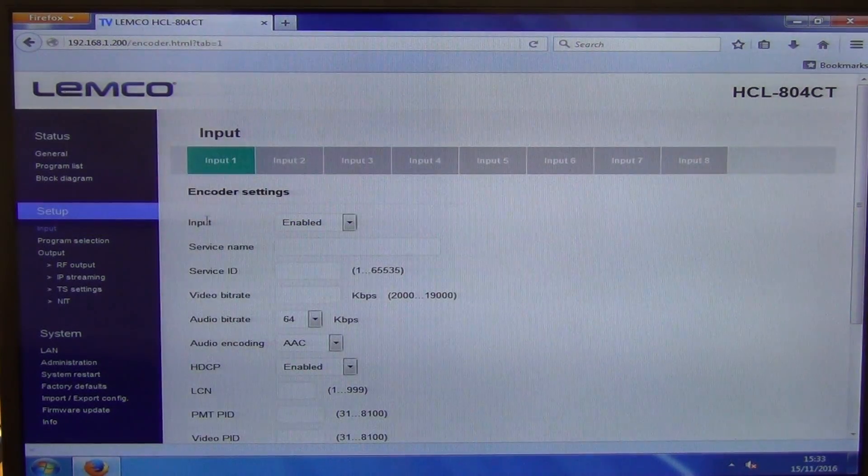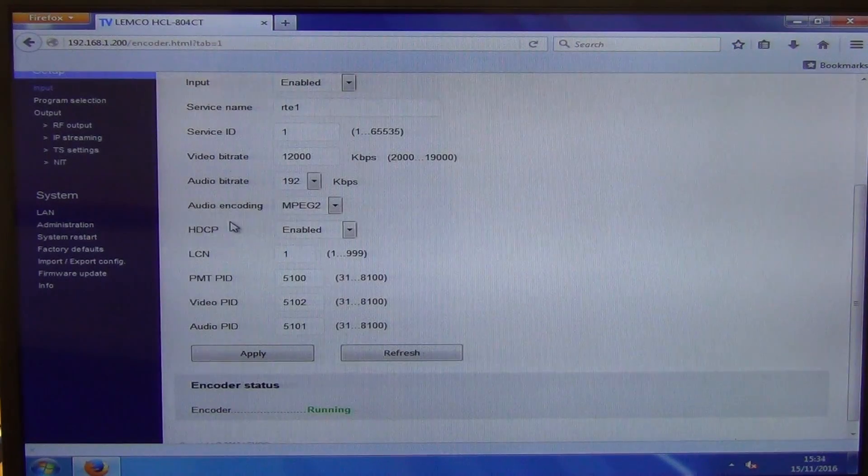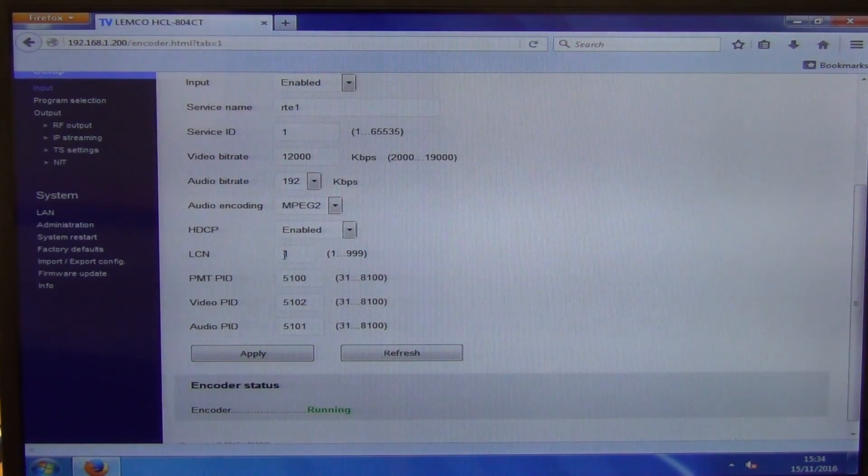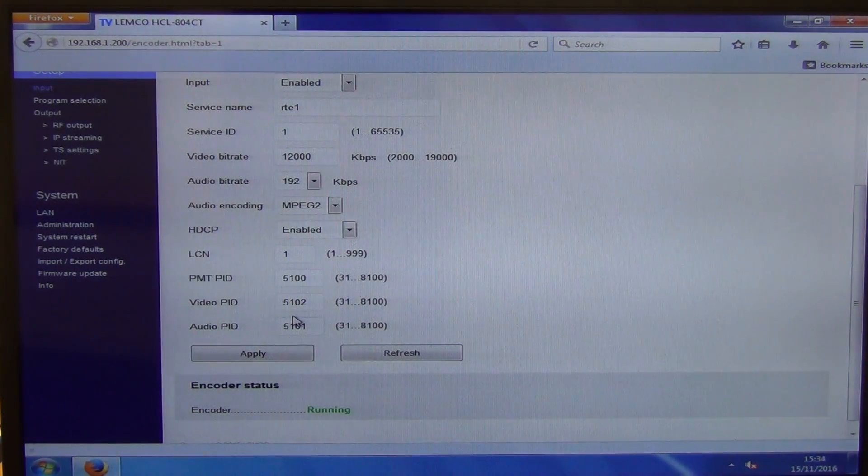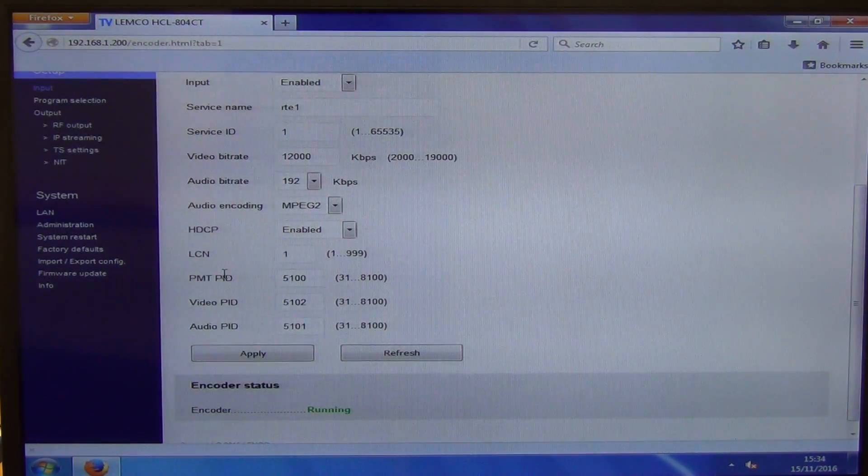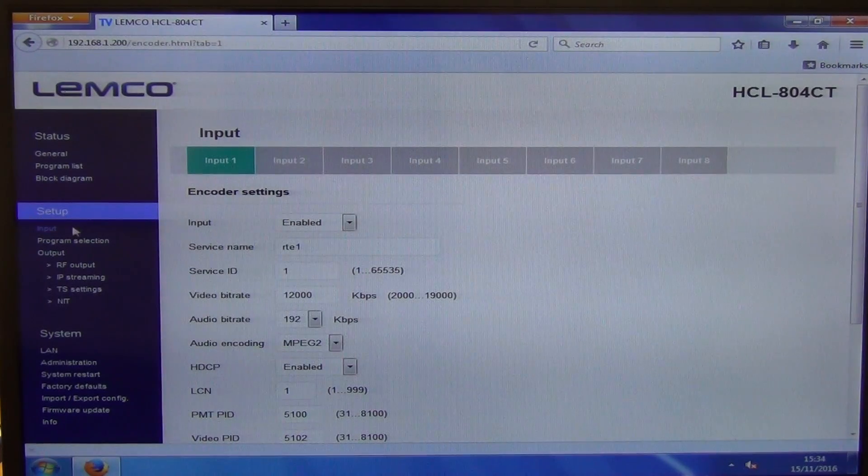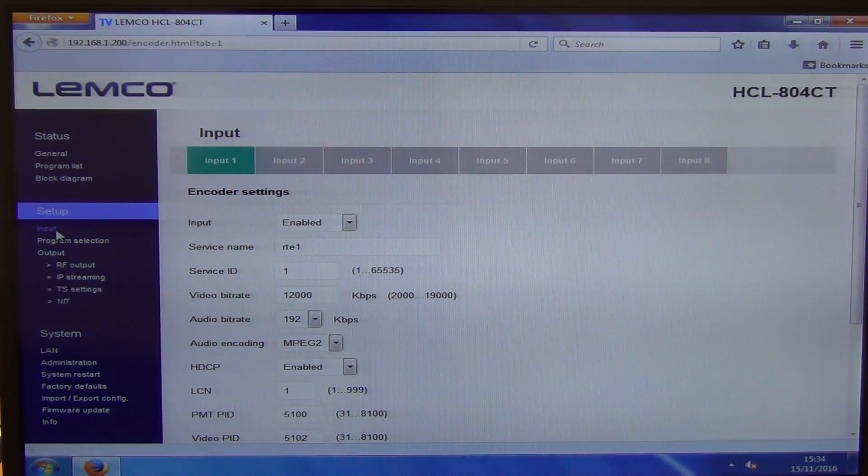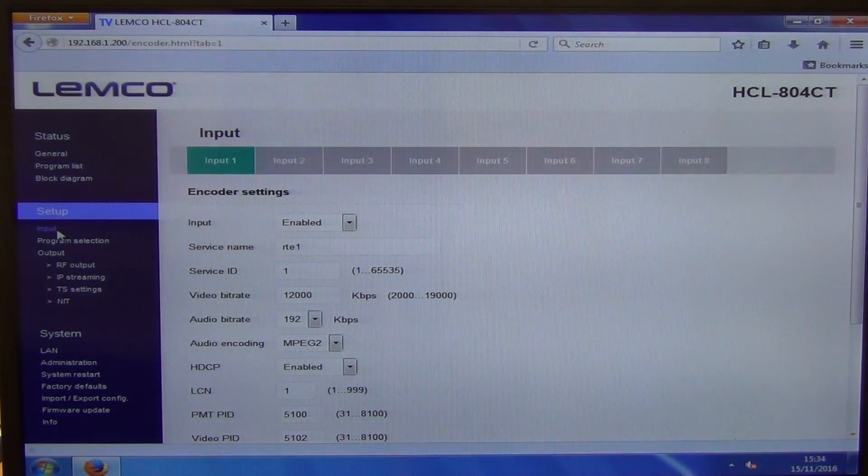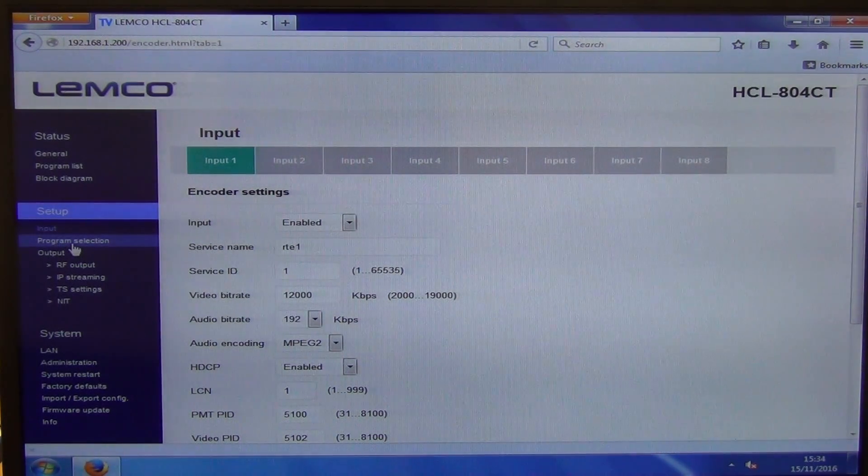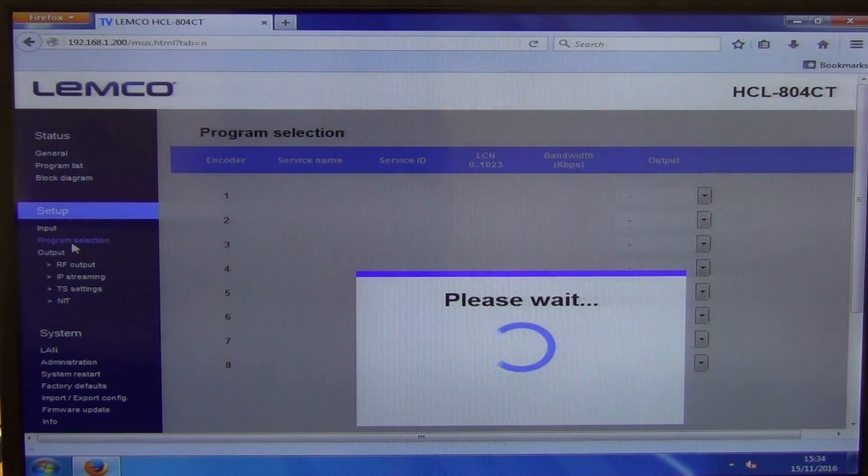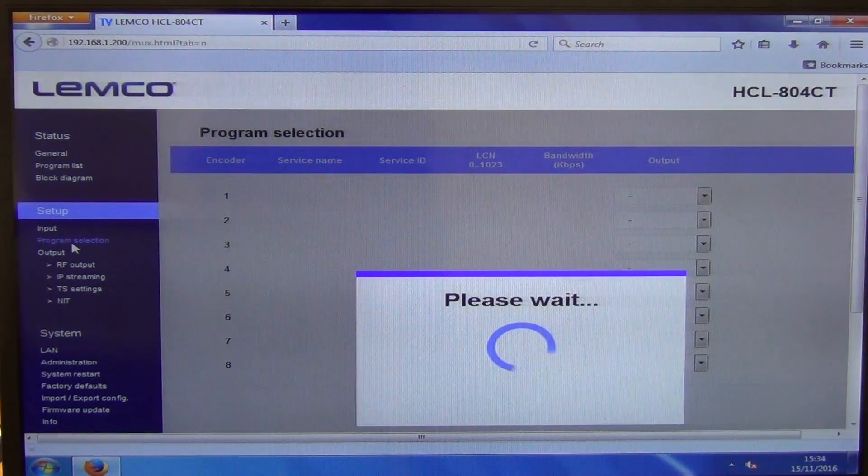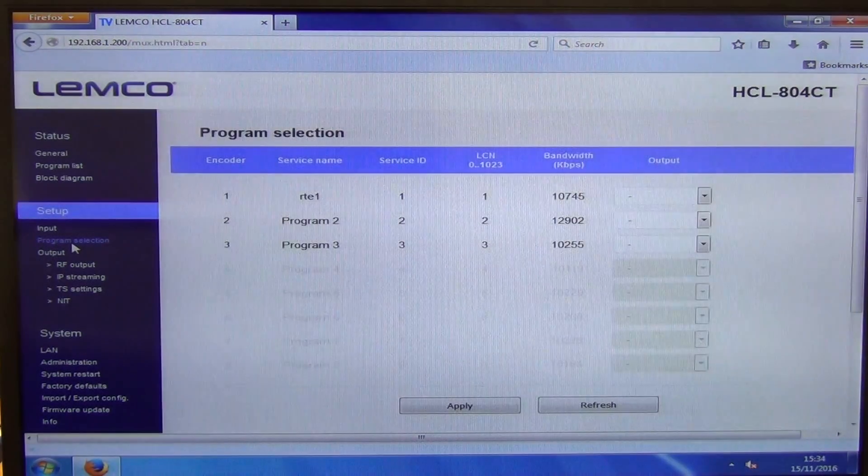So that's on the input side. And just the rest that was there was the LCNs, all the rest of it, the video PIDs, et cetera. So there is scope to change those as well. But in general, let's say in our tests here, we've simply run with the default settings on it.